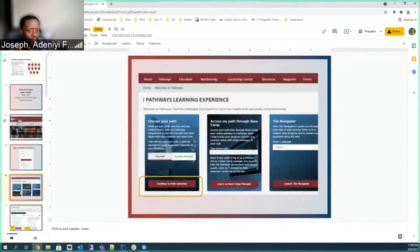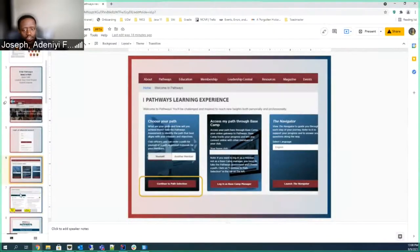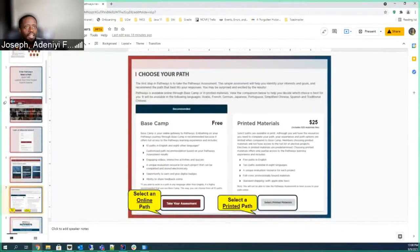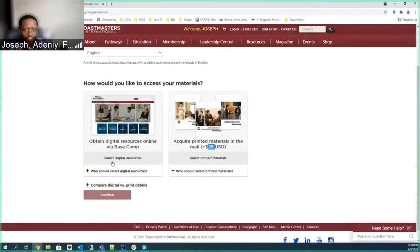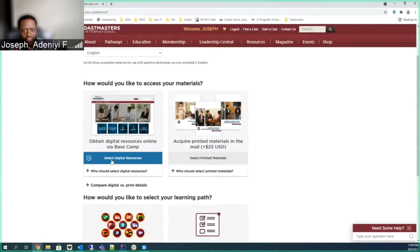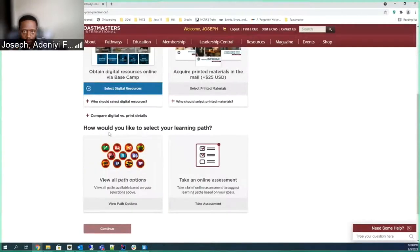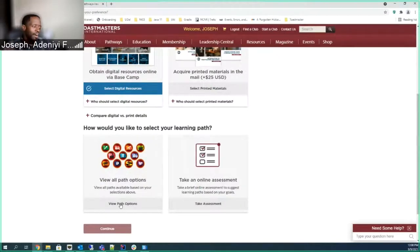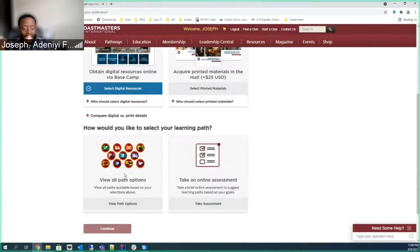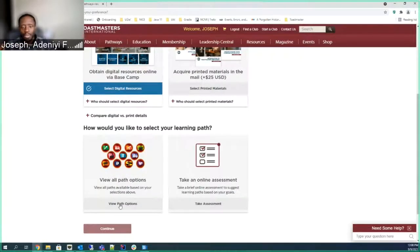You go to the Select Your Path, you do Select Digital Resources. You can just, if you already know what you are going to do, like you already have an eye on a specific path, you can just pick one here, or you can take an assessment.